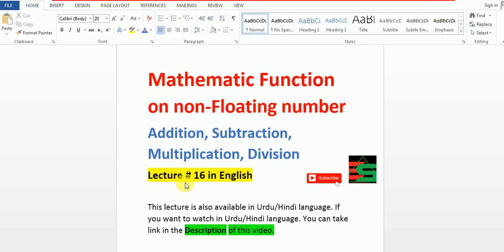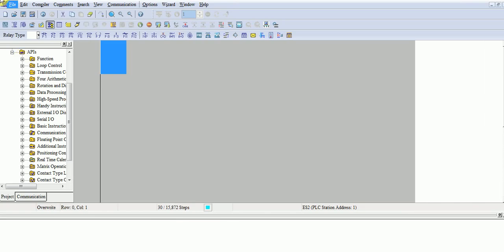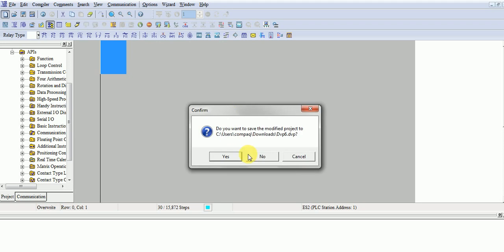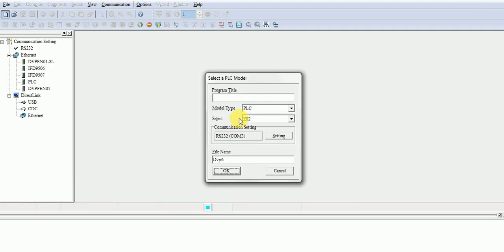This is the lecture number 16. Let's come on weekly software. We will create a project name with lecture number 16 and PLC in ES2.